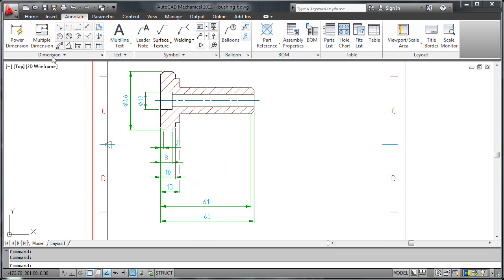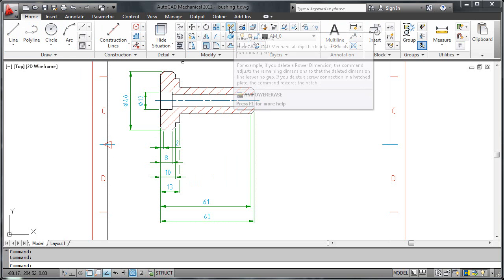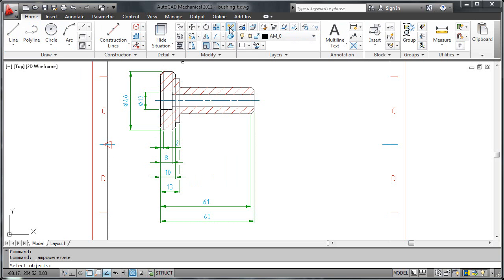Next, I will delete the unwanted dimensions. I select the power erase command from the ribbon and choose what dimensions to delete. When I am done, I press enter.